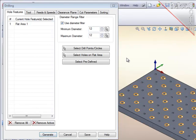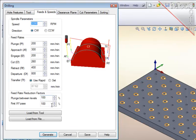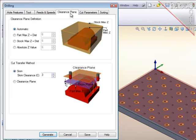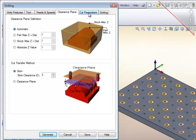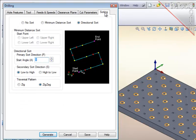For the tool, I will select the 12 millimeter tool, check the feeds and speeds, and load them from the tool. The clearance plane will remain the same. The cut parameters, I would like the depth to be 22 millimeter with no added tool tip, and the sorting, leave that at zig-zag, and generate the path.